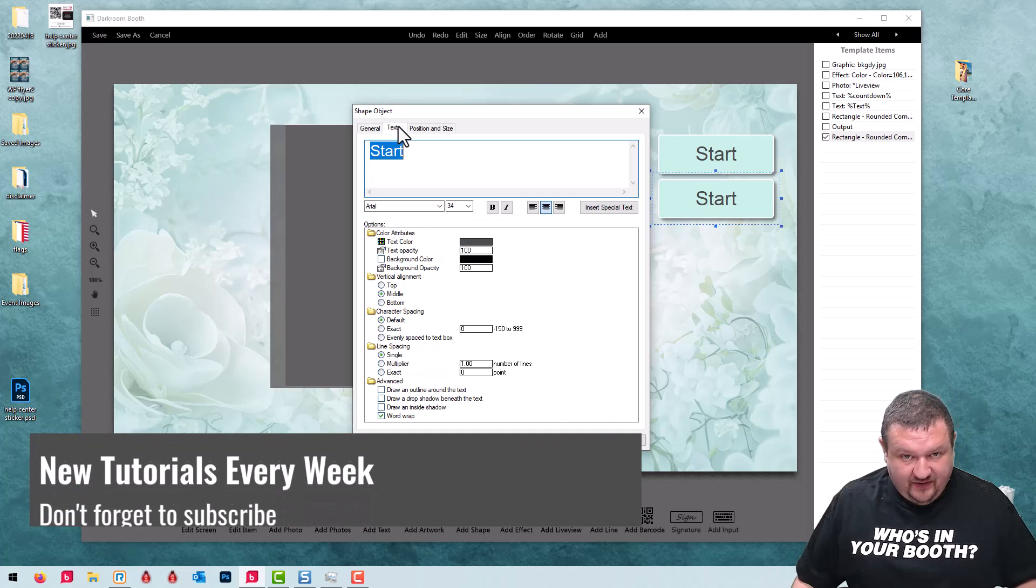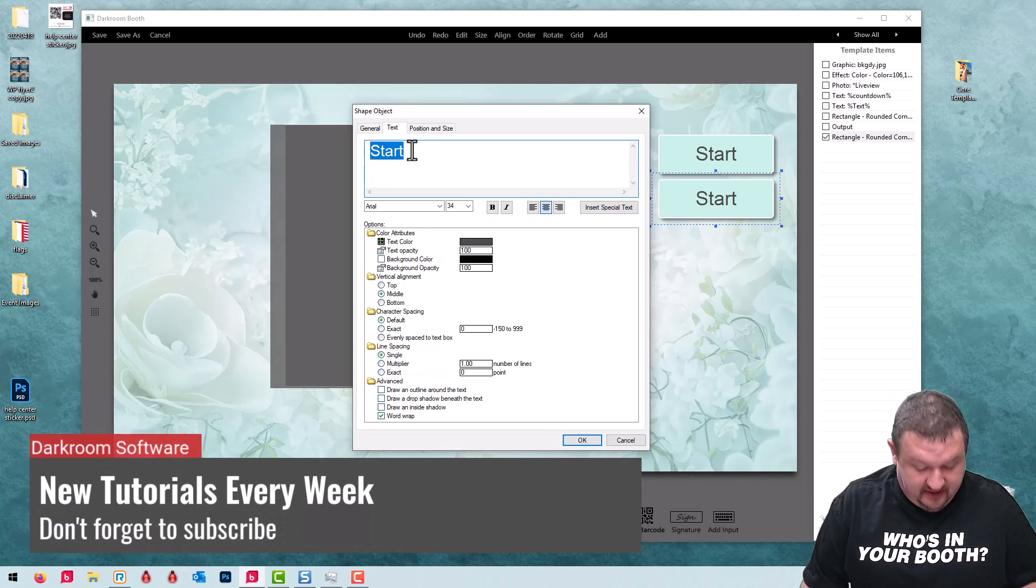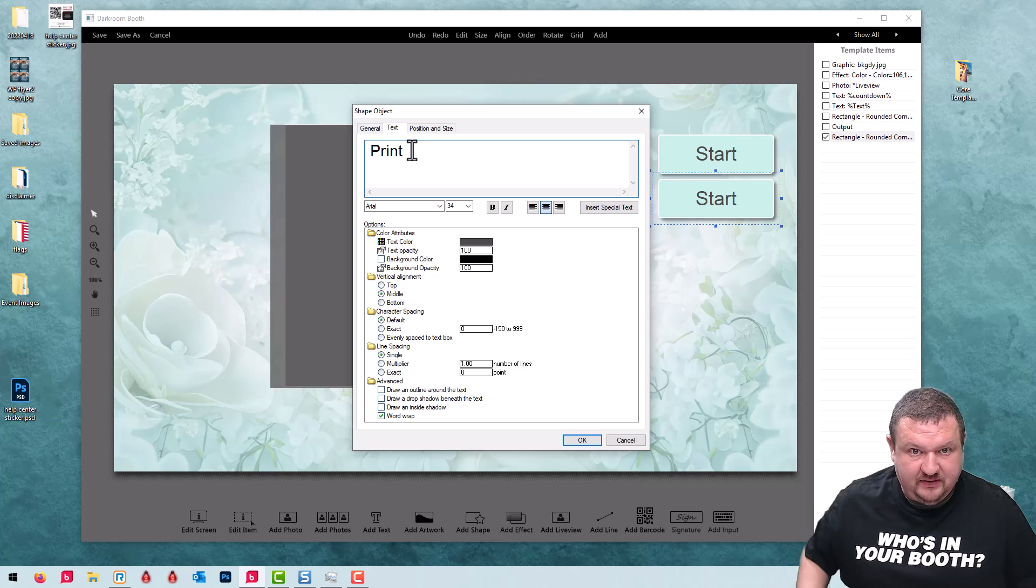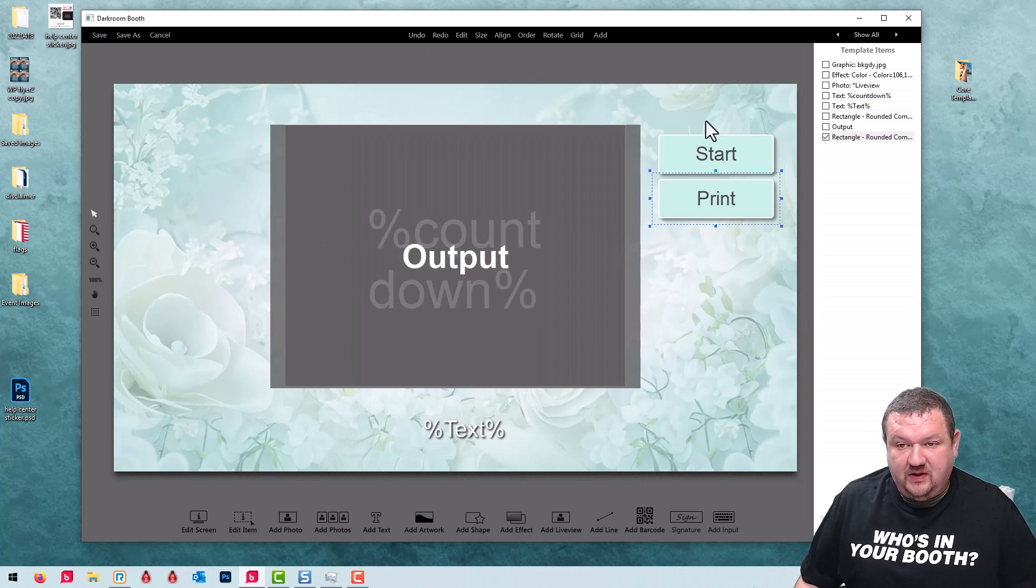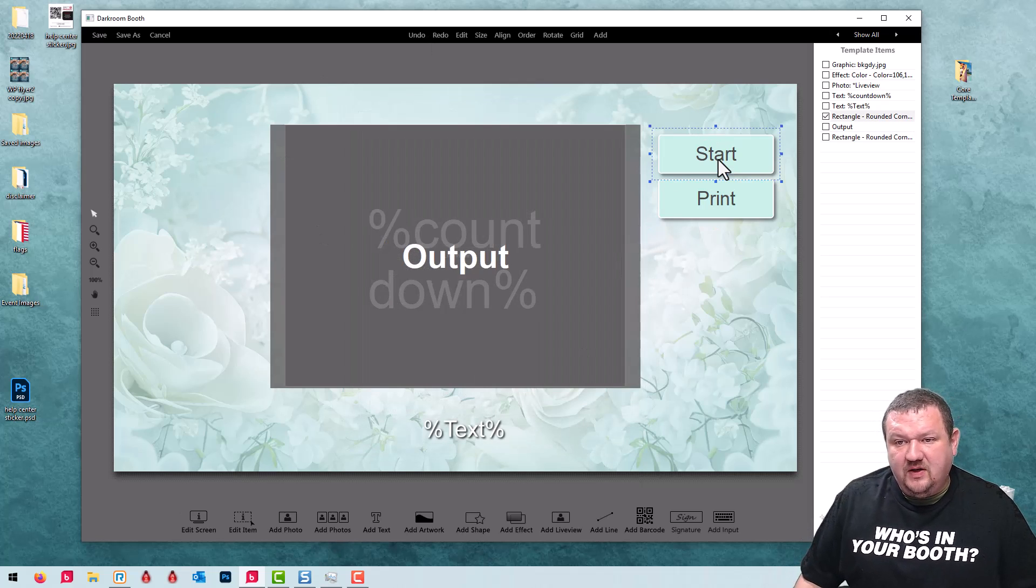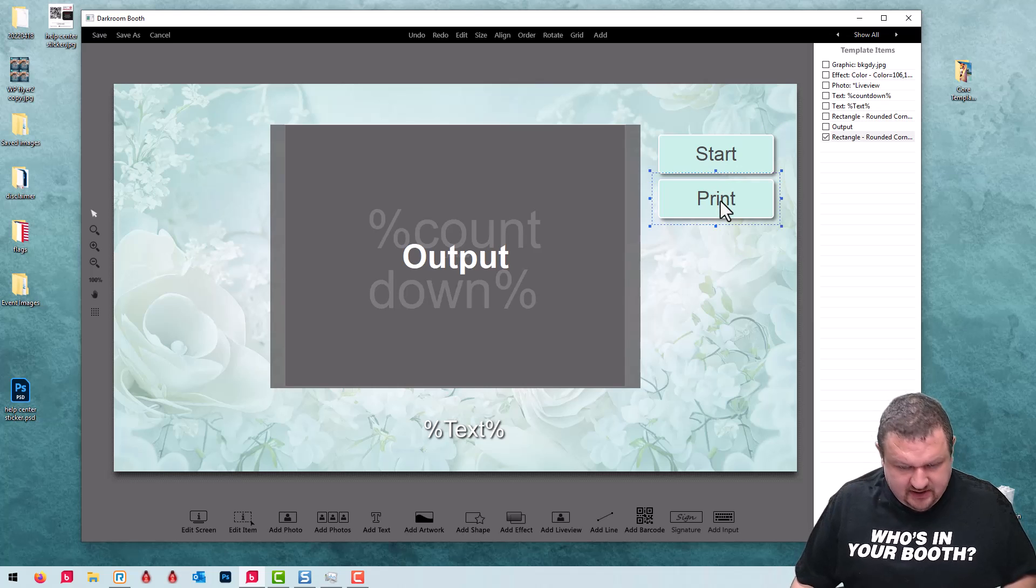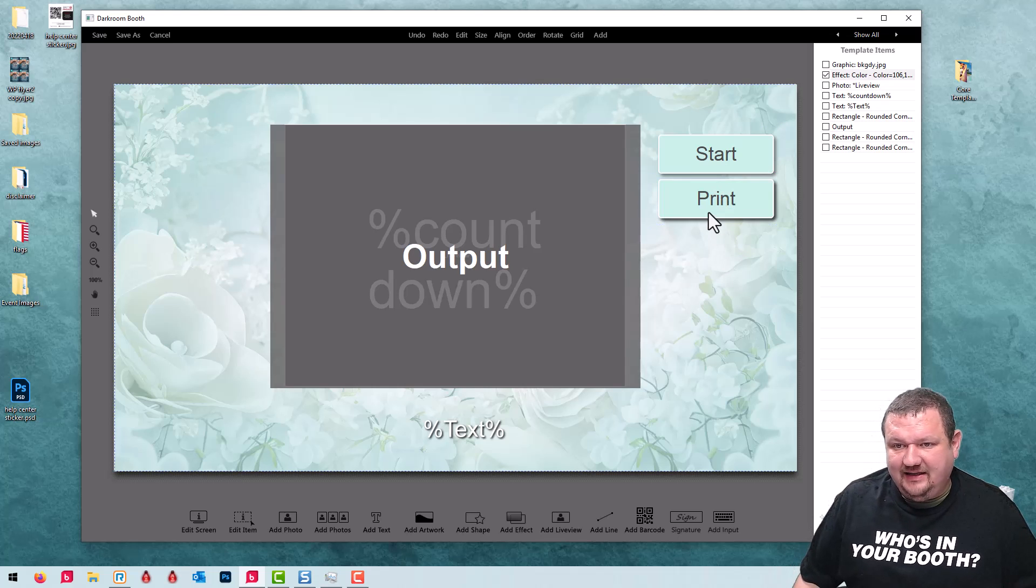The last thing we're going to do is update the label so it reads print. Then we're going to duplicate that and add a done button.